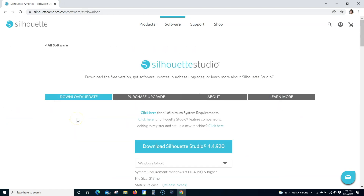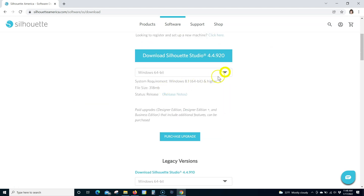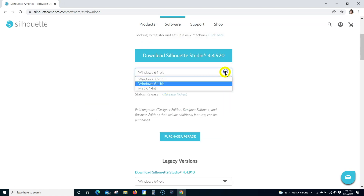Step 3. Under the drop-down menu, select Windows 64-bit or Windows 32-bit, depending on your computer.